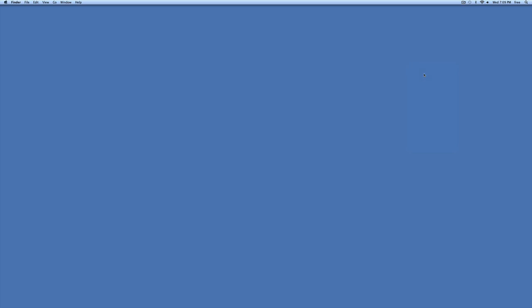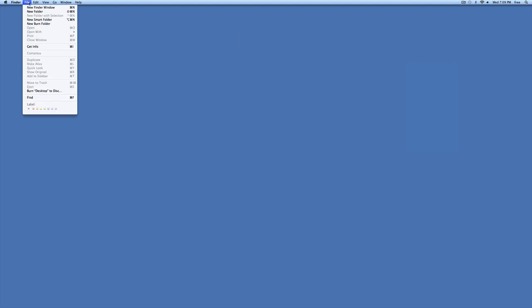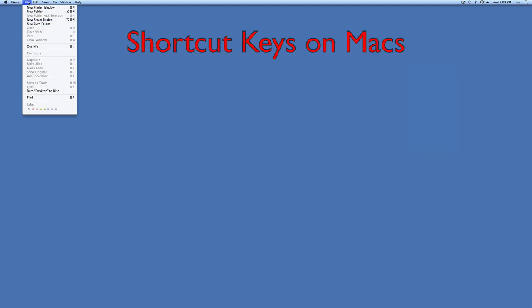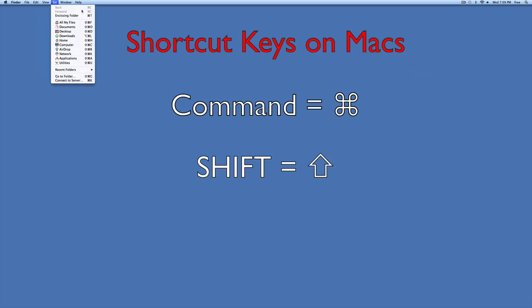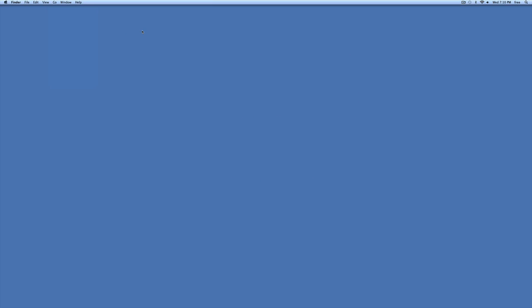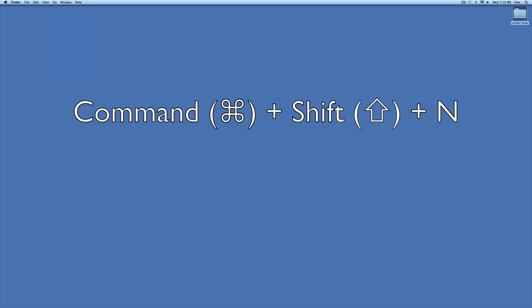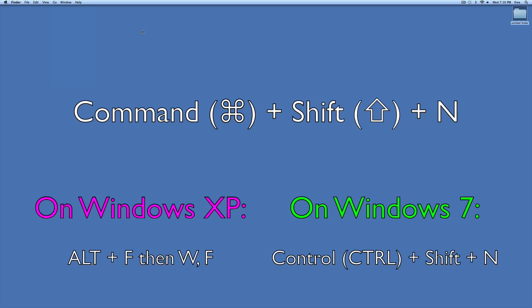Now, remember the Command key that we saw up here when we went to File, New Folder? Again, that is your Control or your Command, Shift is the up arrow, and N. So let's try that. I'm going to hold down my Control and my Shift. As I hold those two keys down, I'm going to hit N.